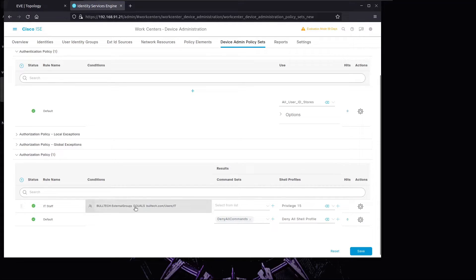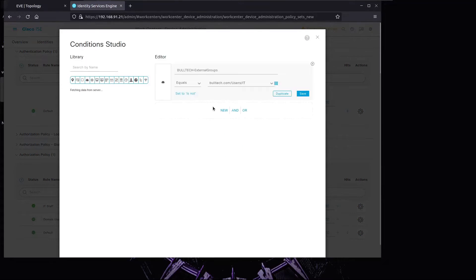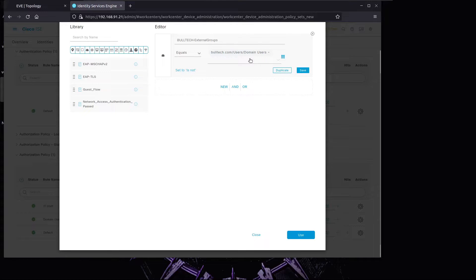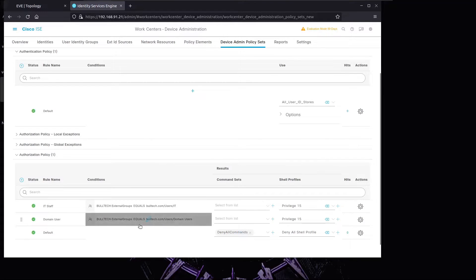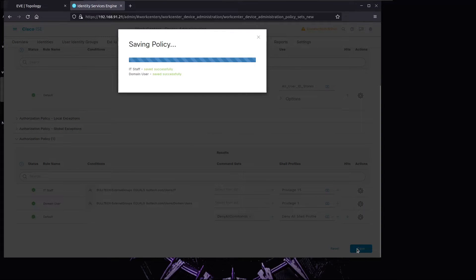The condition is if the external group is an IT User, we apply the Privilege 15 profile. We'll duplicate this rule below for domain users - if it's just a domain user (not part of IT), they fall into this category and we assign Privilege One. We'll save this.